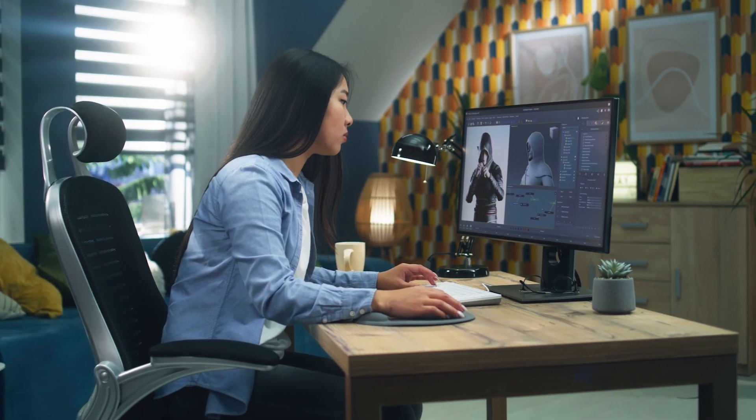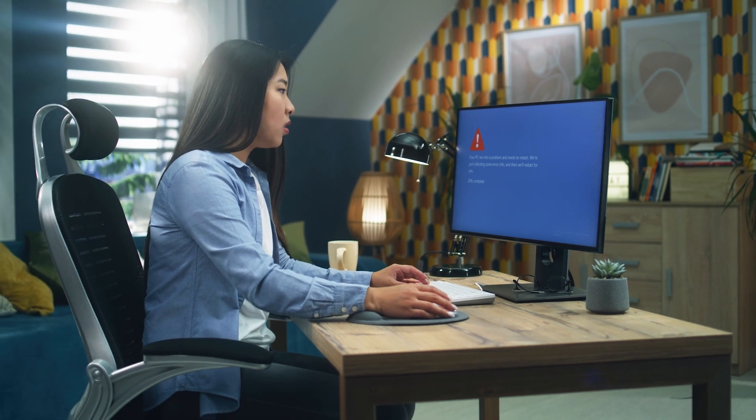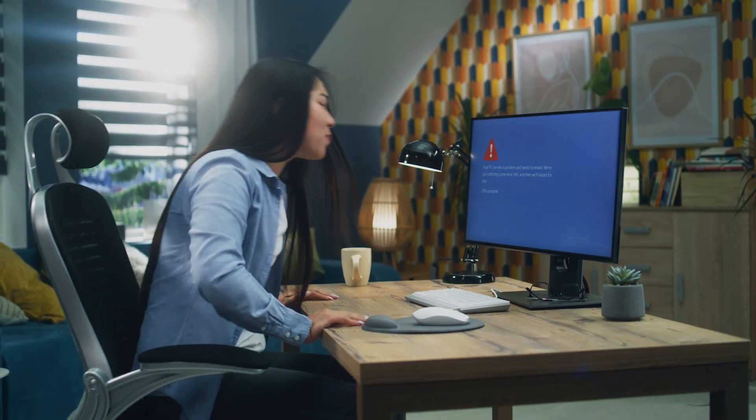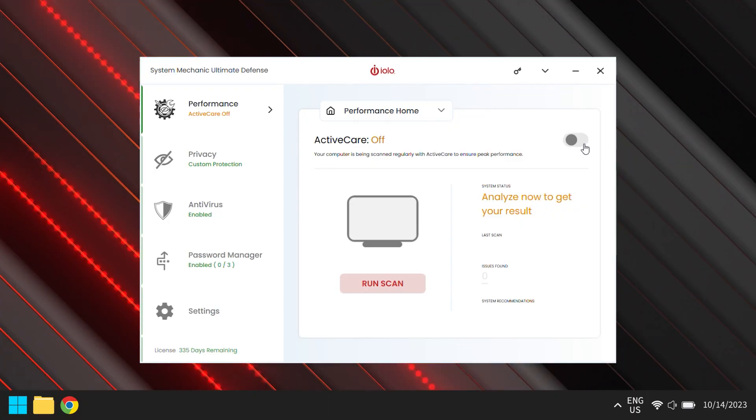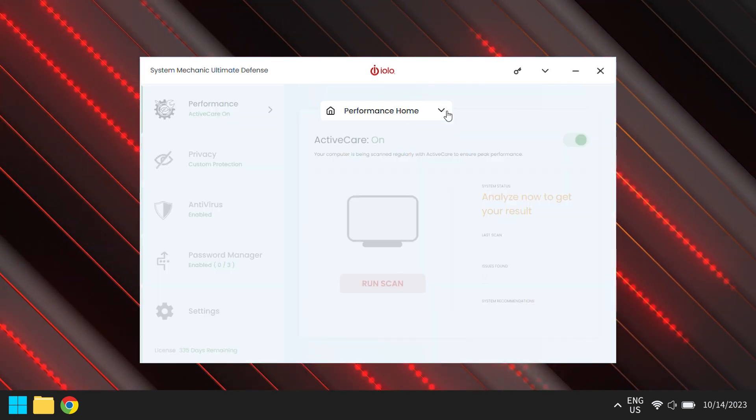Ever feel like your computer has a mind of its own? Lagging, freezing, or just acting weird? Don't fret, we're diving into the magic of IOLO System Mechanic today.